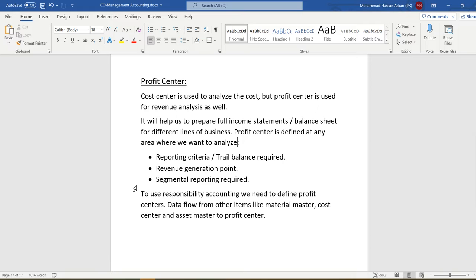Data will flow from material master, cost center, asset master, and internal order to the profit center. All profit center postings are statistical — if we post to any cost center, the system will automatically post these values to the cost center and profit center as well, because the profit center is assigned to the cost center master data.